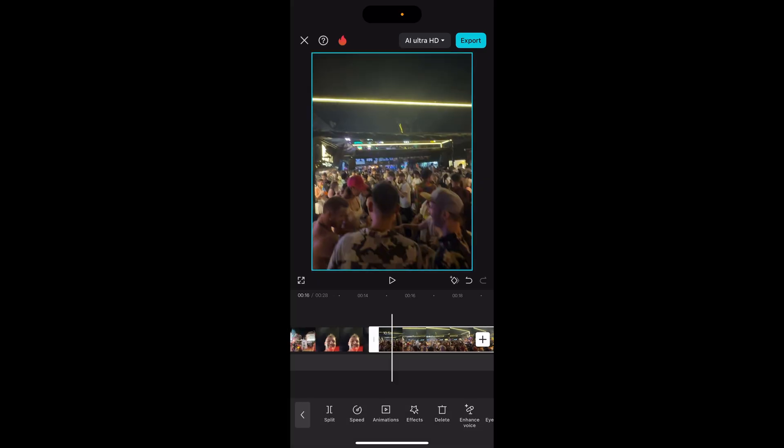You can't actually merge the clips like you can on CapCut on PC. If this is something you're trying to do, you could merge them before you put them into editing, but unfortunately you cannot merge clips inside CapCut — you can only make a transition so they go from frame to frame seamlessly.